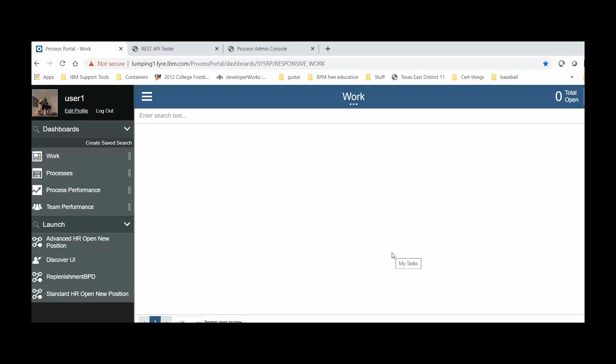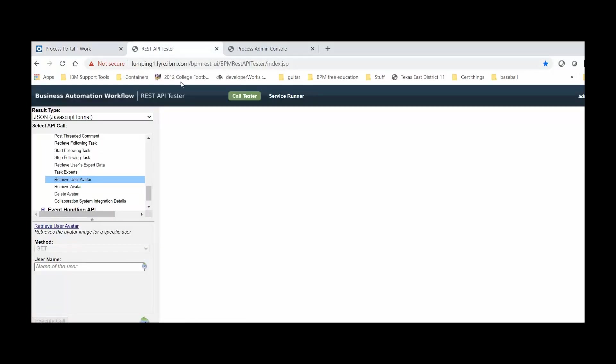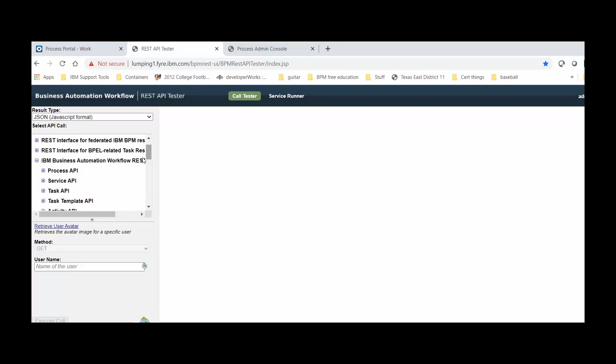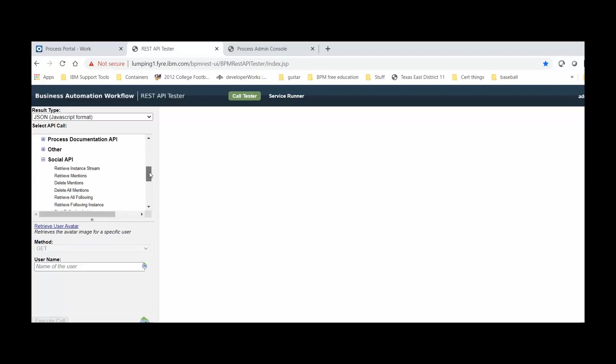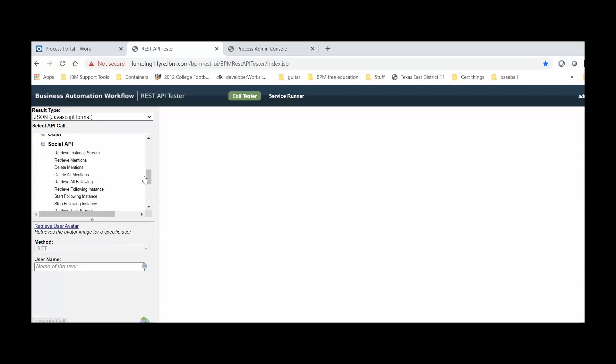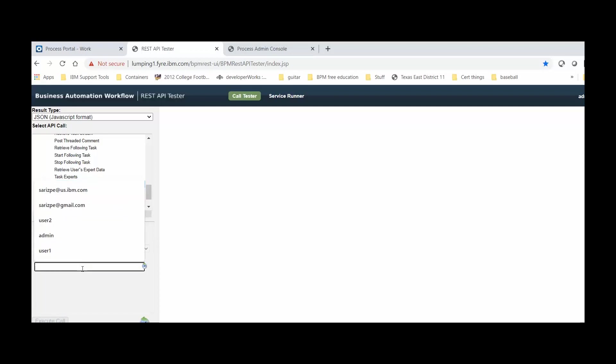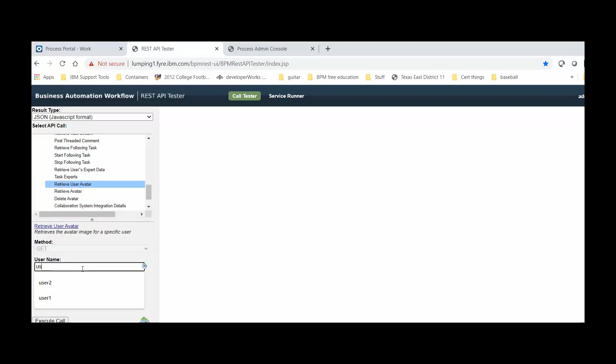We need to first find the UserAvatar key and then use this key as a default for the group of users we want to change it to. So, using the REST API Tester tool, we can expand the Business Automation Workflow REST API, scroll down to the Social API, scroll down further and select the Retrieve User Avatar.